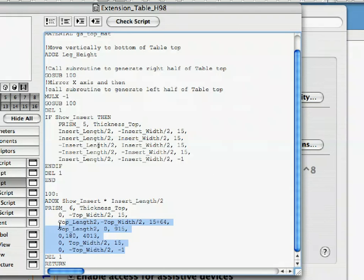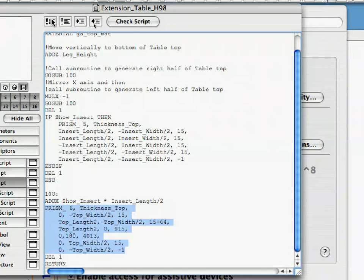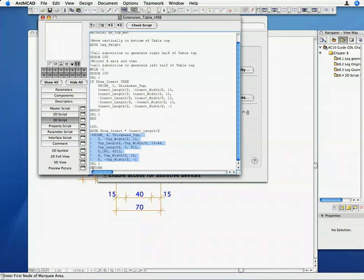Go to the end of the 3D script and, using your mouse, select the seven lines of code that comprise the prism_ command after the 100 colon subroutine label. At the top of the 3D script window, you will see five buttons. Click the leftmost one to comment all selected lines. The comment button will place an ! character at the beginning of each selected line of code, in effect making them comment lines.